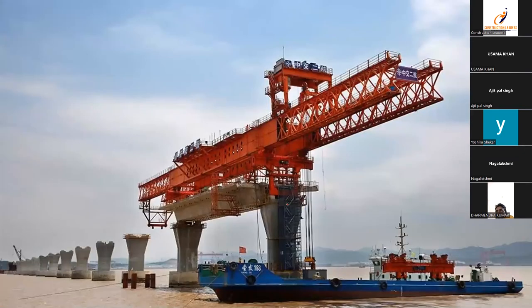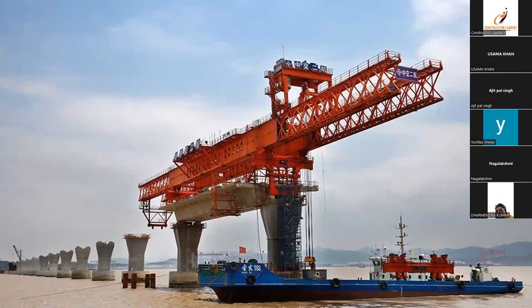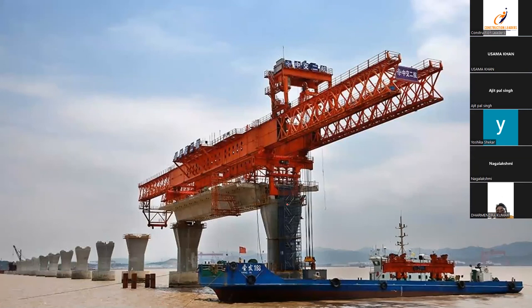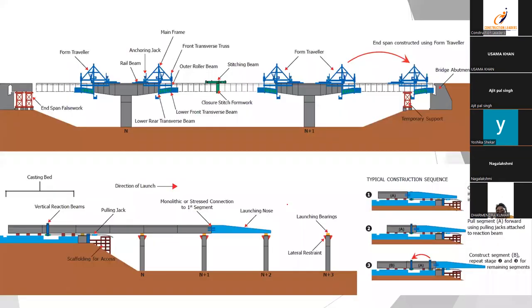So this launcher load case has to be properly represented when you are actually designing a pier cap or you're designing portal piers, for that matter. So this is the launcher. And this is how launching takes place.